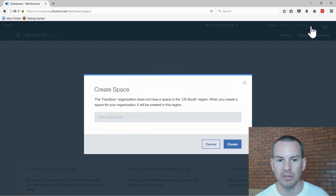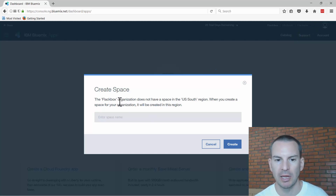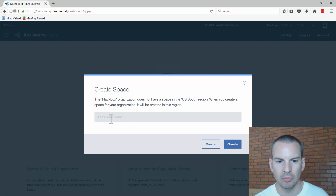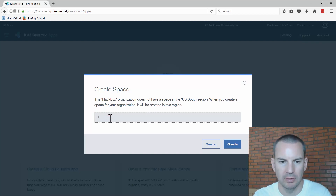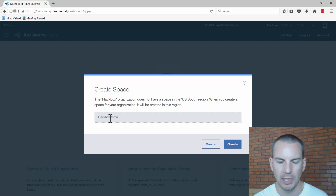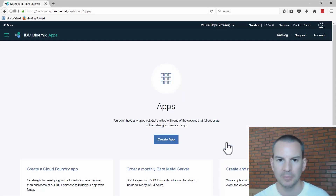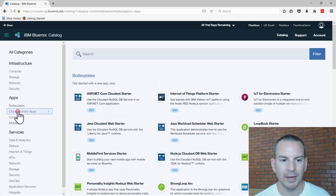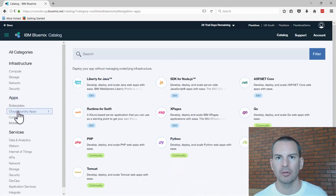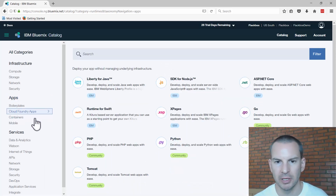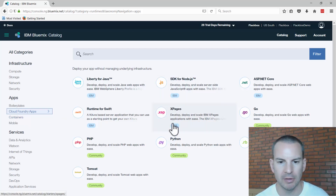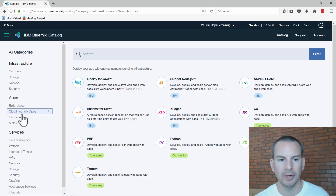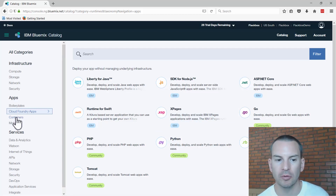I've already signed up for the Bluemix trial, so I'll click on the login button. Because I'd already entered my credentials, it's taking me straight to the create space pop-up. I've already added my organization as Flakbox. It's telling me I don't have a space in the US region, so I'll enter the name 'Flakbox Demo' and click Create. I then get the option to create an app — I'll choose a Cloud Foundry app, and you can see there's a choice of many different programming languages: Java, Node.js, Python, and others. Under the containers page, Docker is also supported.